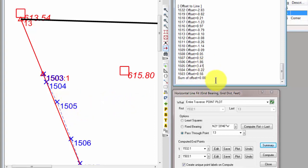I'm back to 3.41 feet to the right at point 1505. And point 1504 is now just 22 hundredths left of the line. And I would expect these points near 13 probably to be a little closer. And maybe the points at the other end of the line to be a little farther away because my only constraint was that it passed through point 13 and then create a best fit line through the ditch points.